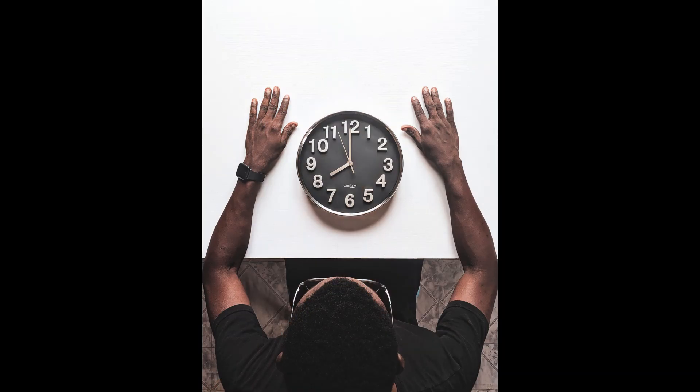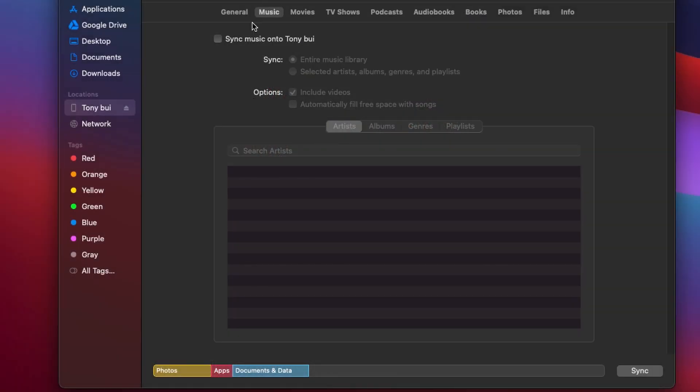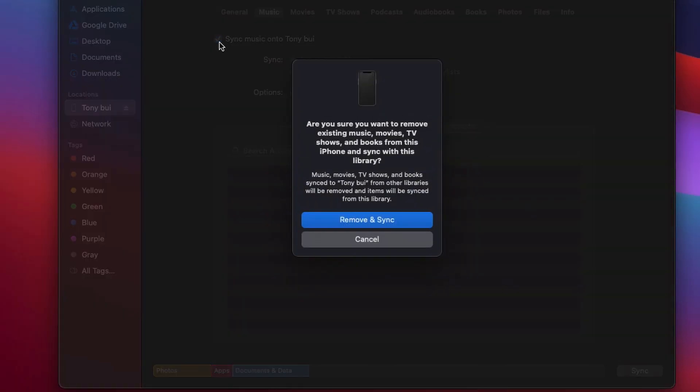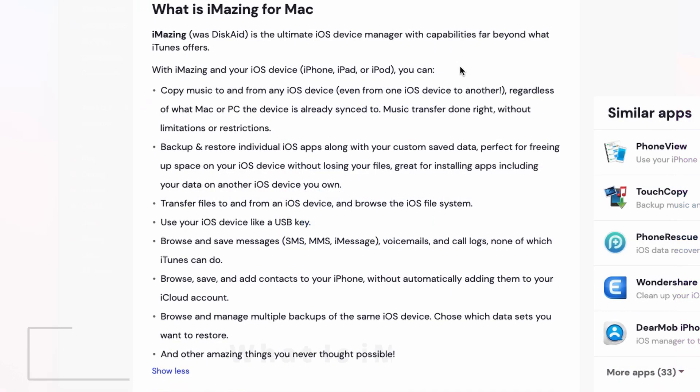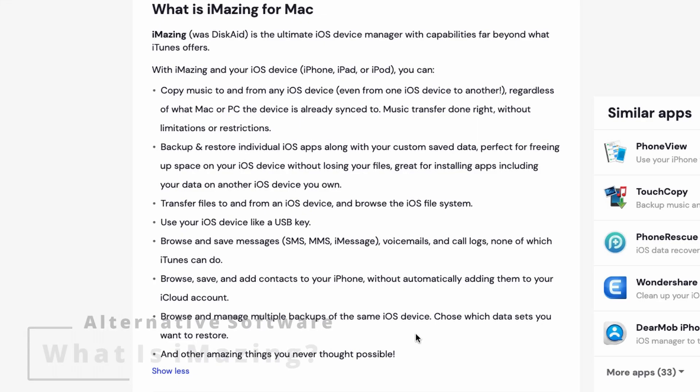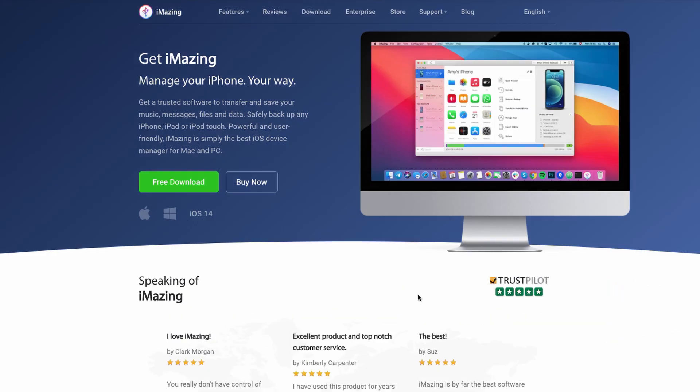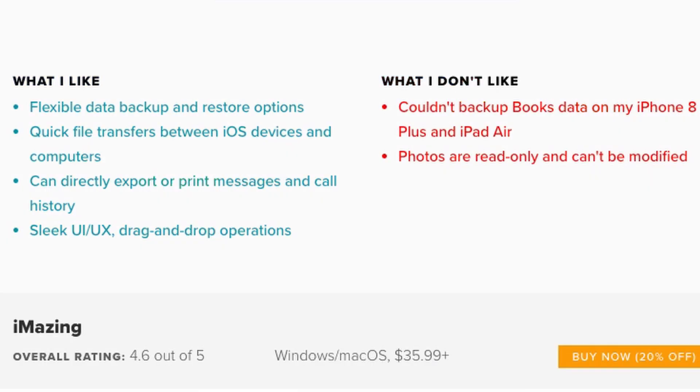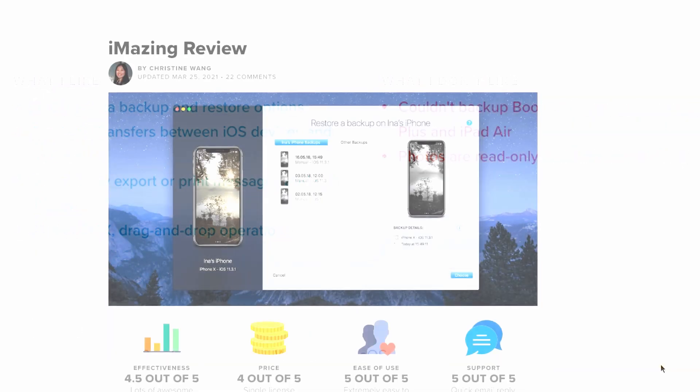frustrating and time-consuming, especially when it's something like a music file which has a lot of limitations when you're using iTunes or Finder. So that is where I found iMazing. iMazing is a paid software that gives you